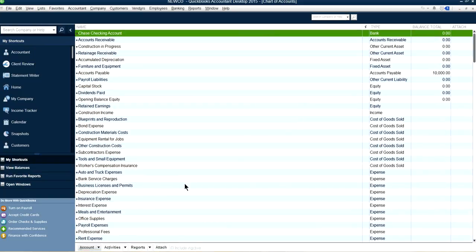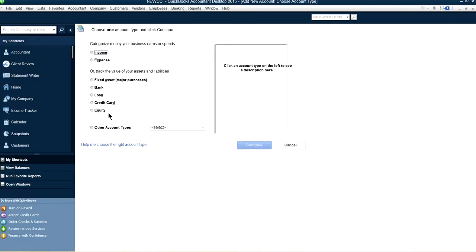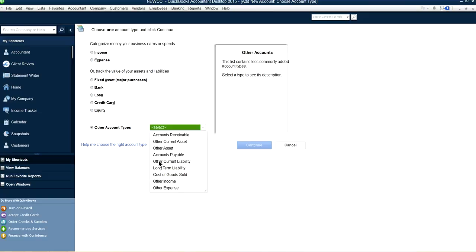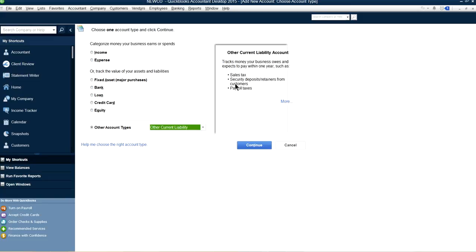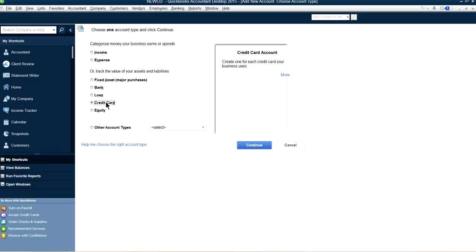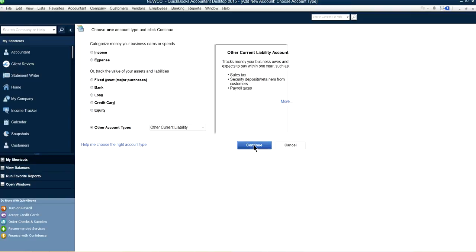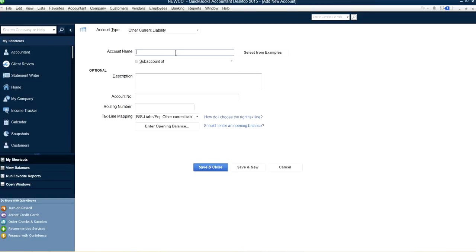Let's create a line of credit account. Go to Lists, Chart of Accounts, New Account. Select other account types — Other Current Liability. That's the one you want to use. You can also use the credit card type if you want to do reconciliation or bank feeds. In this case, we'll use Other Current Liability and name it Chase Line of Credit.